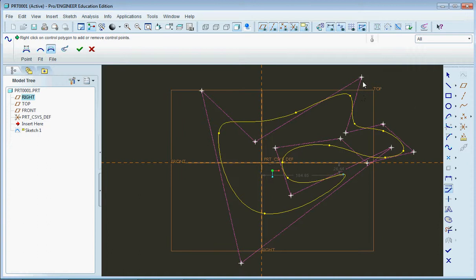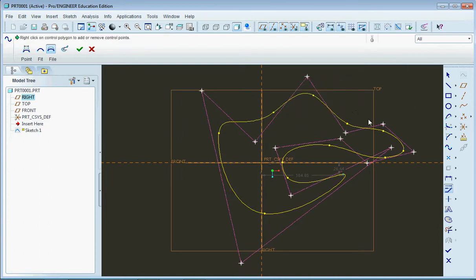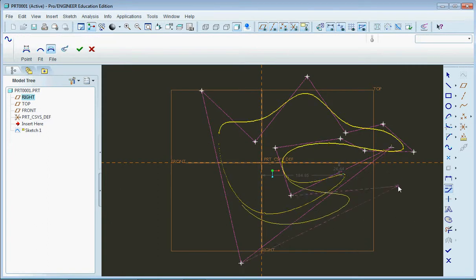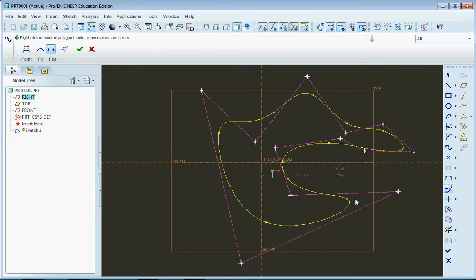And for those of you math people out there, yes, this is the Bezier curve, a very complicated Bezier curve. But you can make any number of shapes using this.